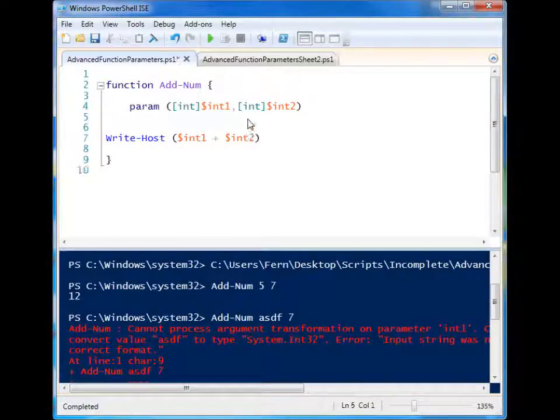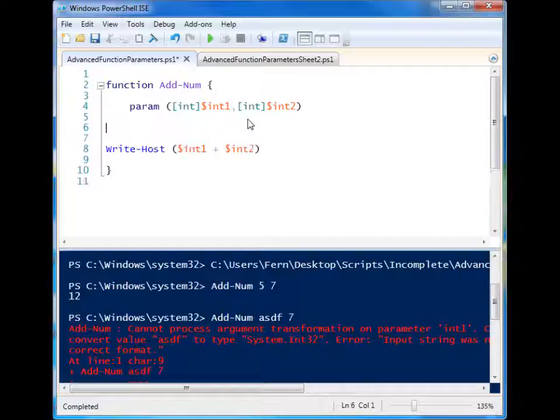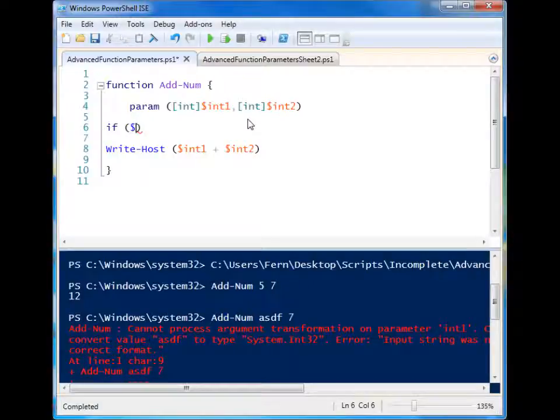So there's lots of different types that you can specify. And there's also another one that I want to show you real quick.